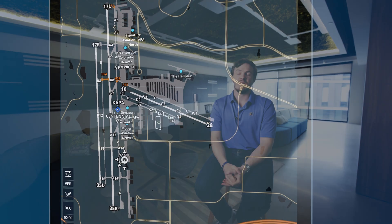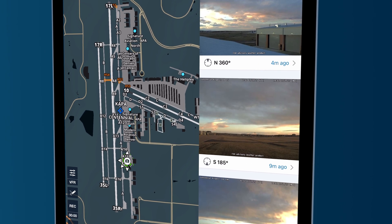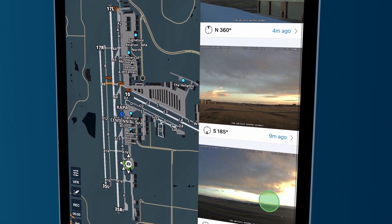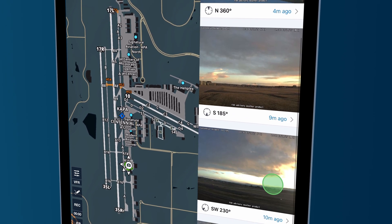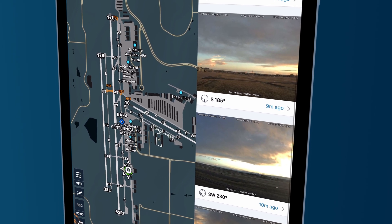One of the big things that we hope to improve about this particular capability over time is the number of sources. The sort of thing we're hearing is, hey, this is really cool, but I wish my airport had one. So the big thing we want to do is provide an opportunity for more people to contribute and have more sources of cameras so that we can increase our coverage area.